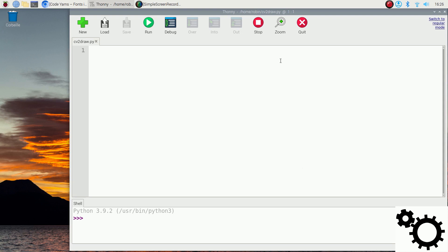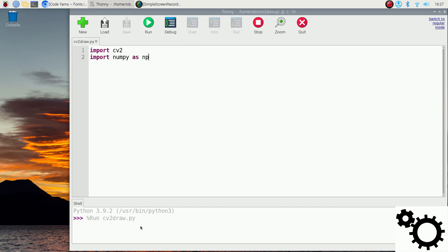If you don't know how to install OpenCV, please check my previous video. The first thing we need to do is to import the libraries. We will import cv2 and also numpy — import numpy as np — for creating a black picture. If we run it, it should work without error.